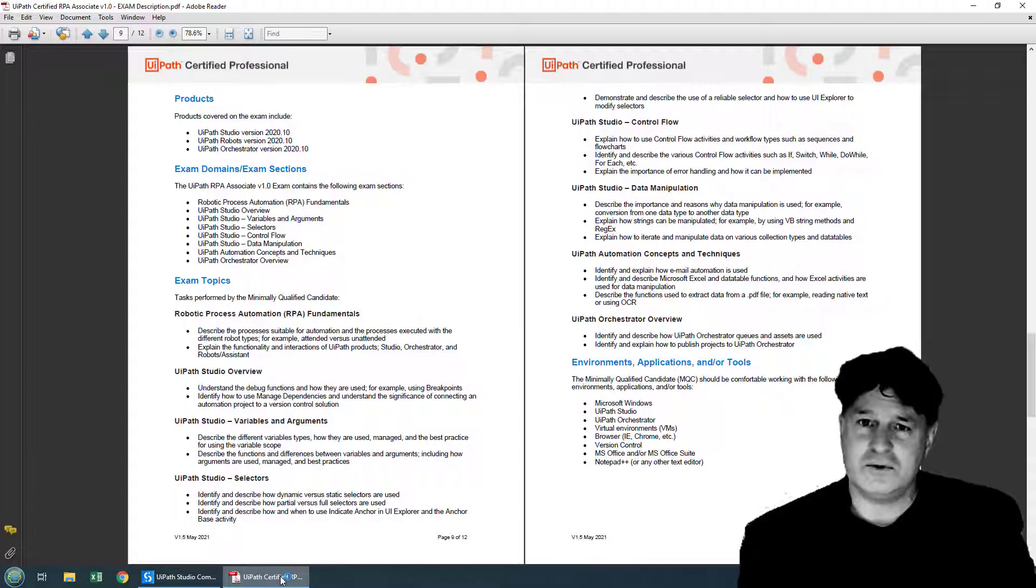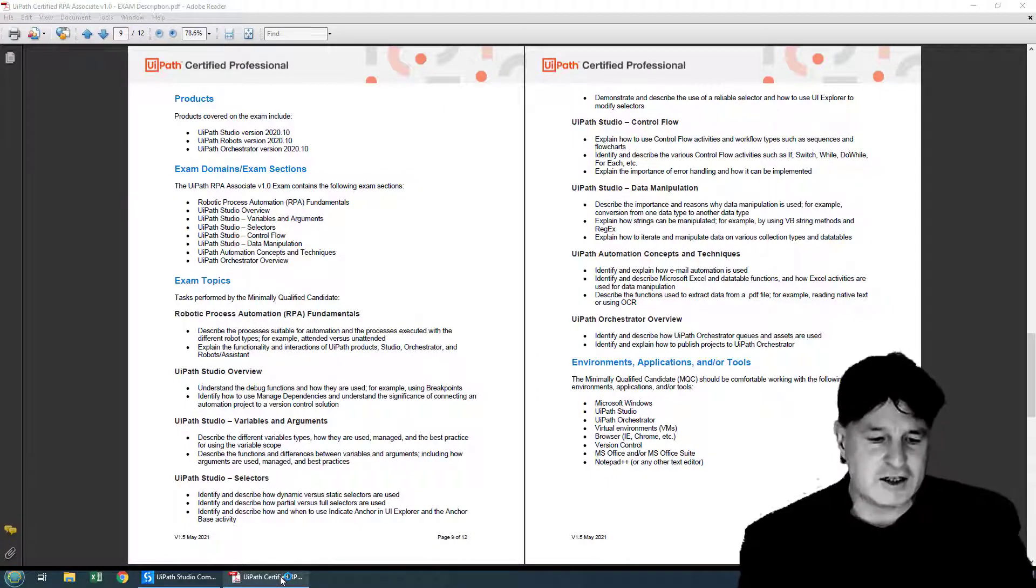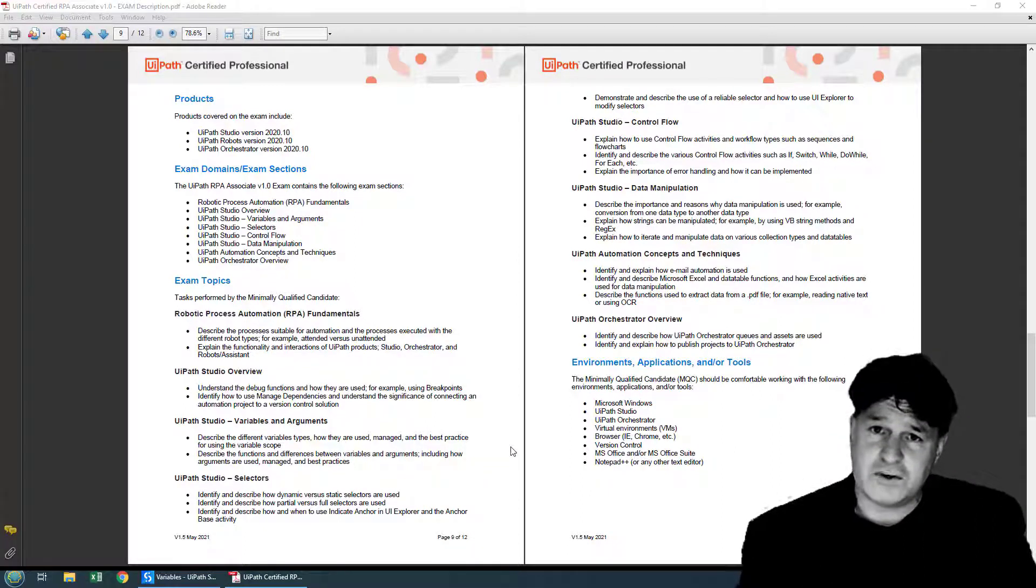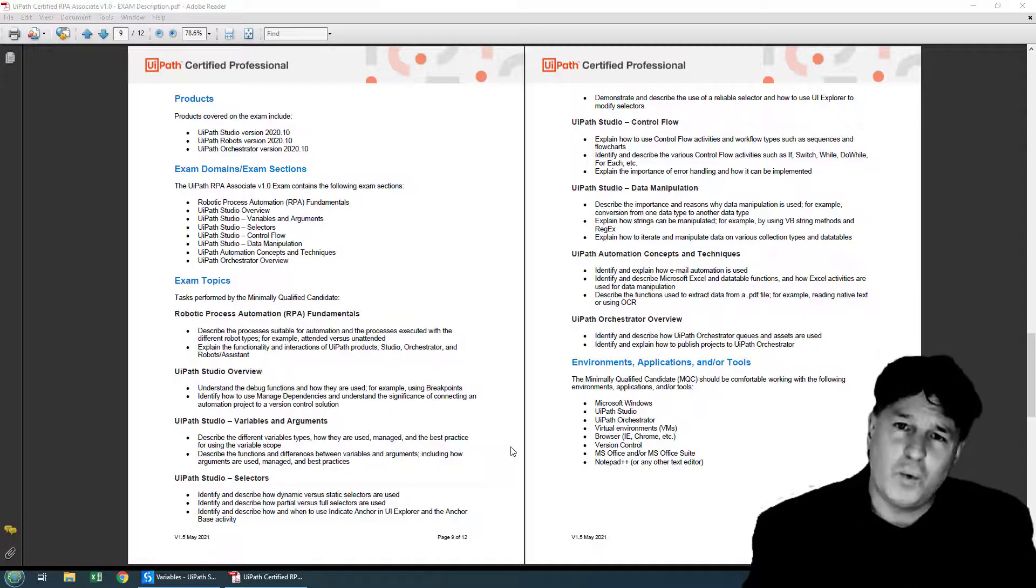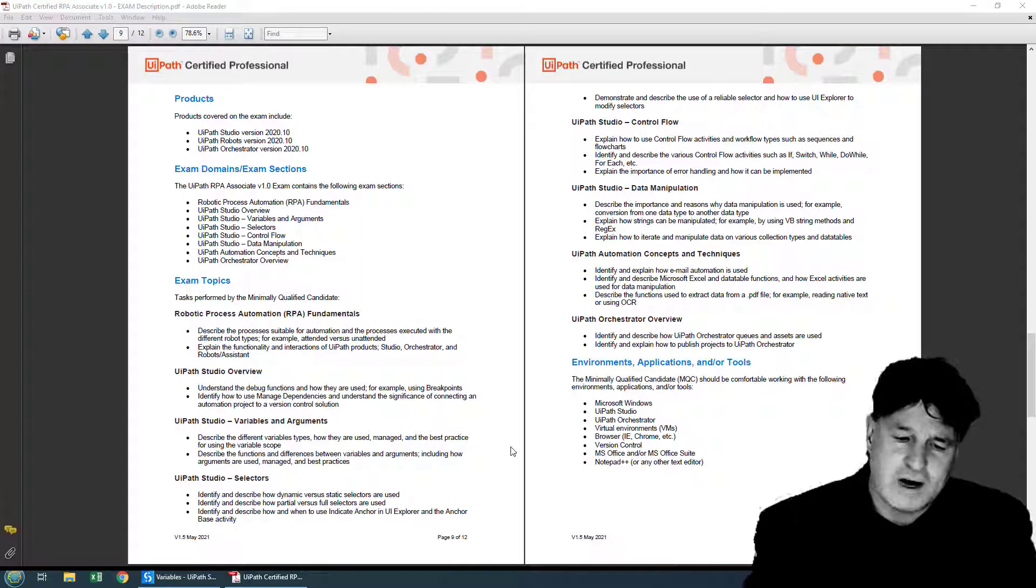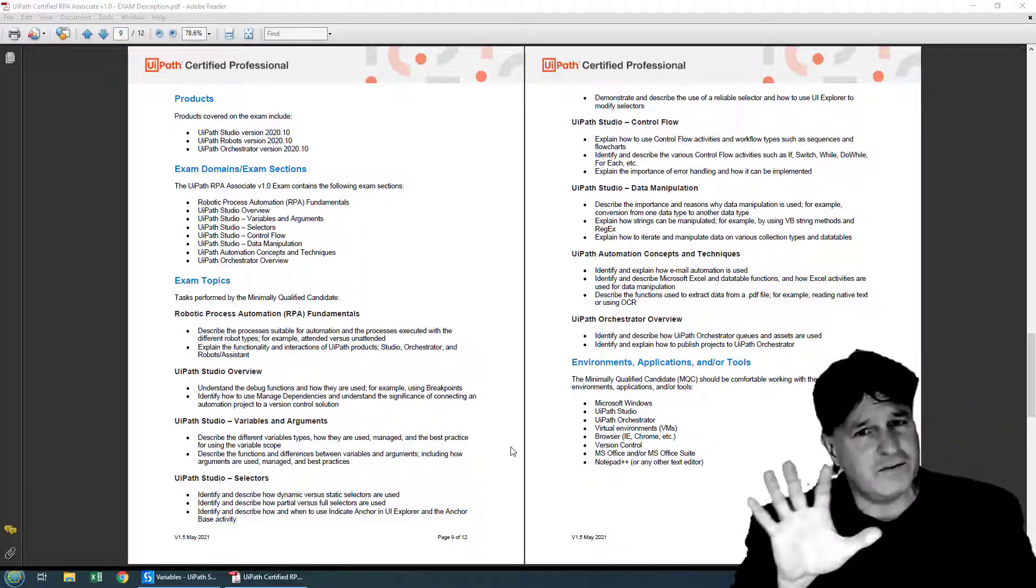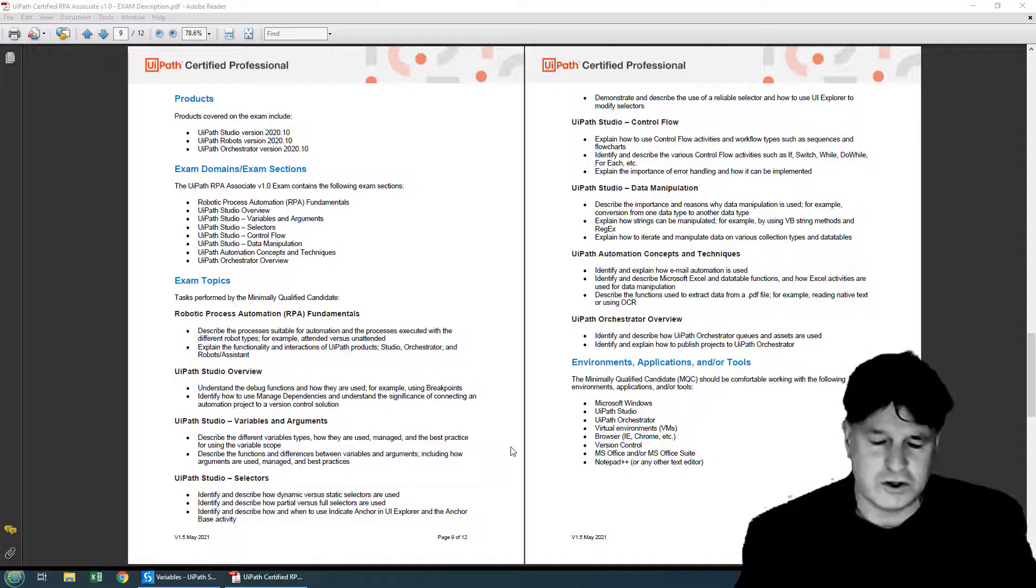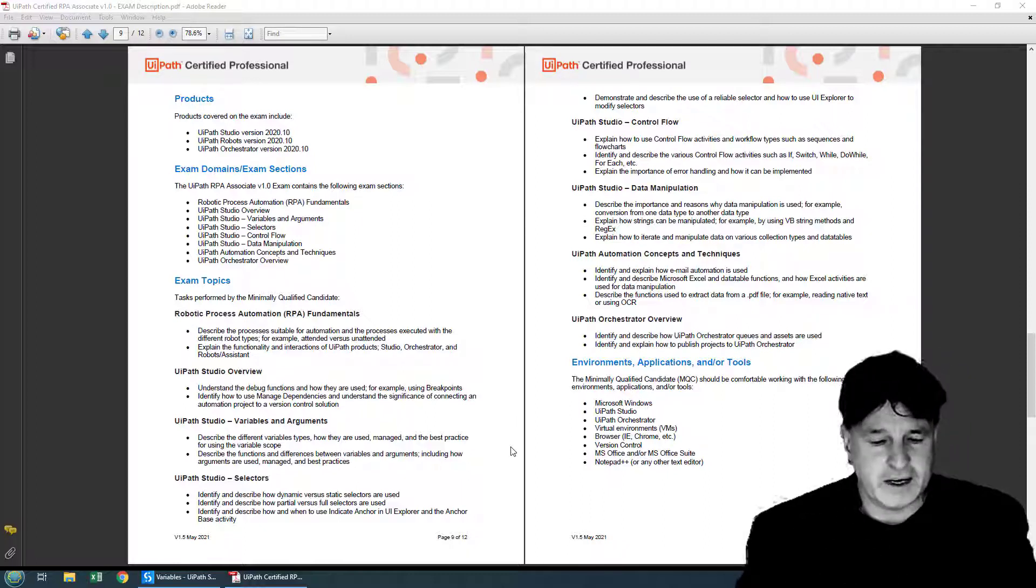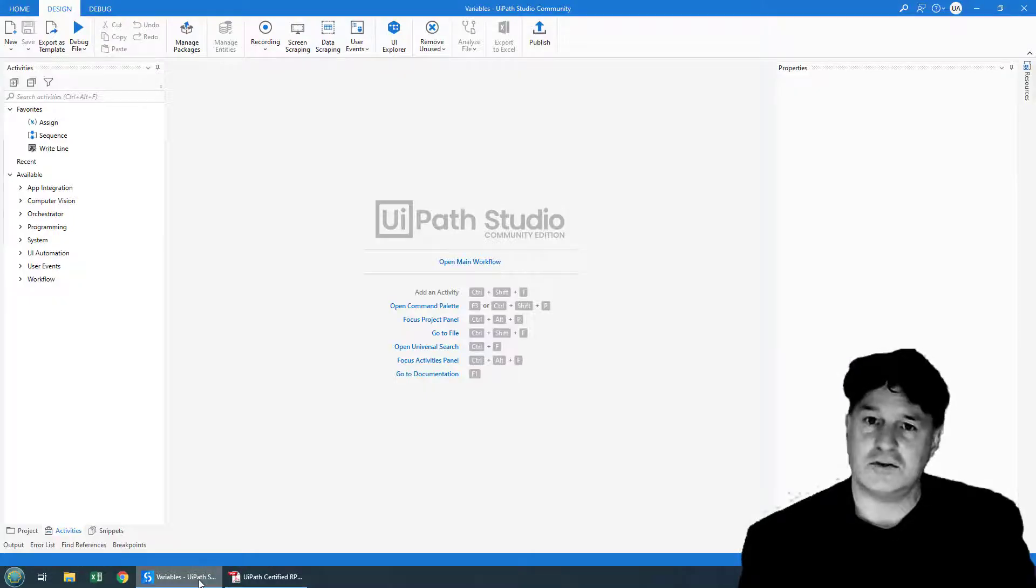Now as that starts up, I just wanted to take you to the UiPath Associate Certification Objectives. You can see that there's an objective here specifically for variables and arguments. It says that anybody who wants to pass the UiPath Associate Certification exam should be able to describe the different variable types, not all of them, but the key ones, how those variables are used in UiPath Studio, how they are managed, and some best practices for scope. I'm not going to get into scope right now, but I'd like to cover some of those other points with this application I just created.